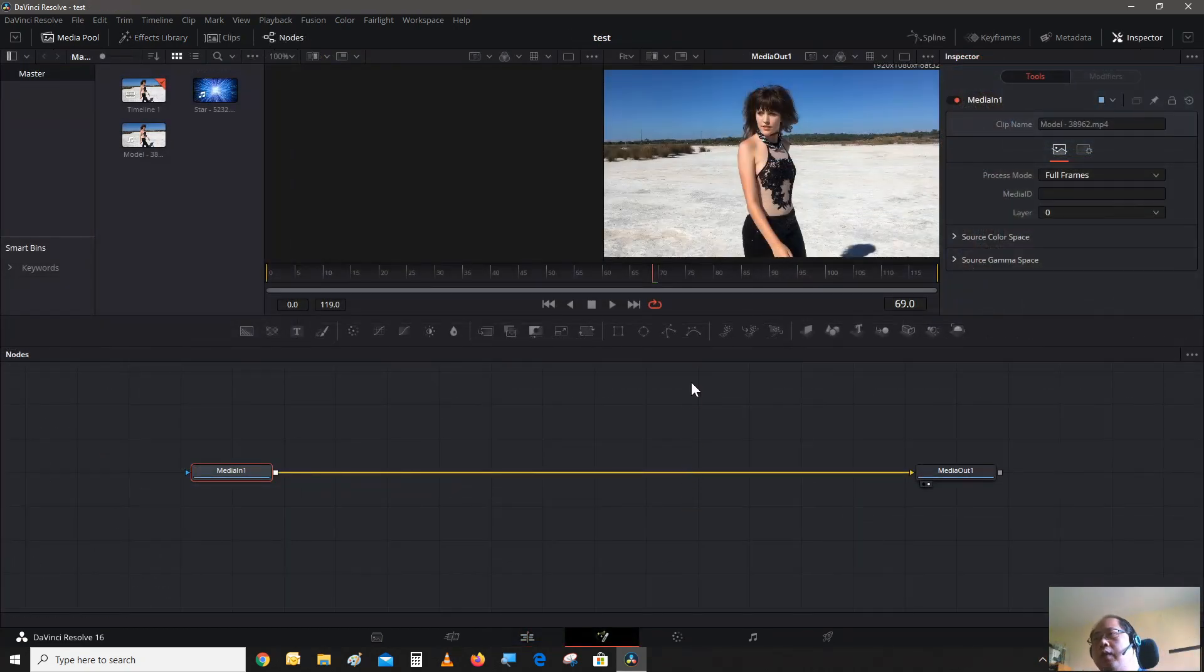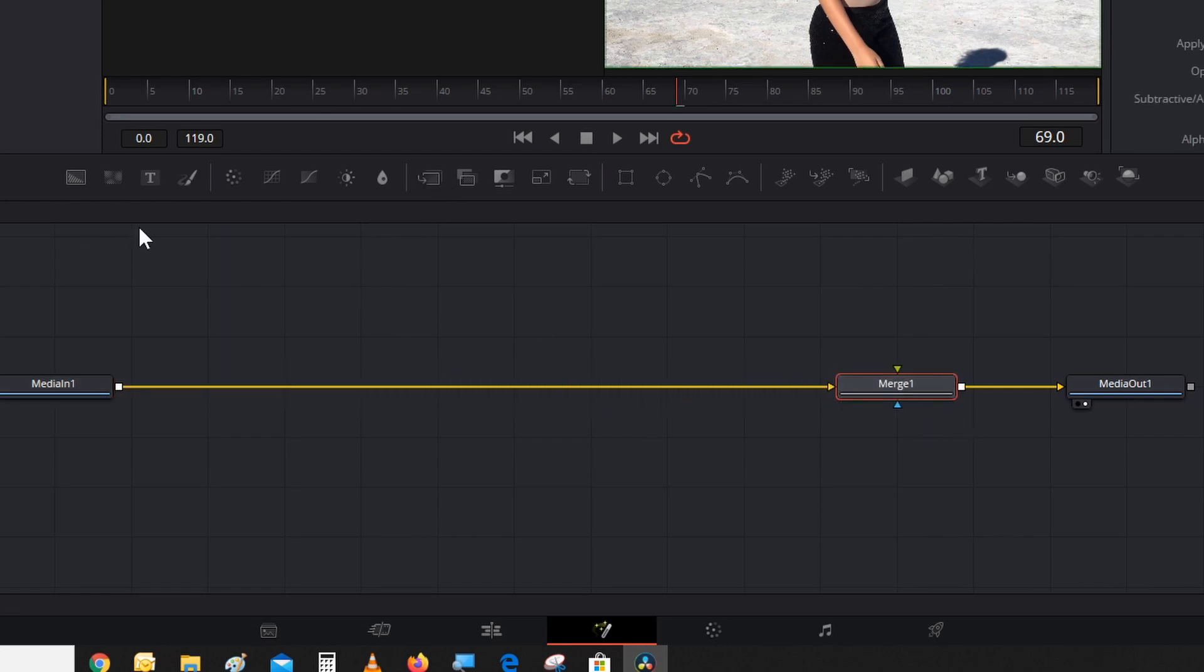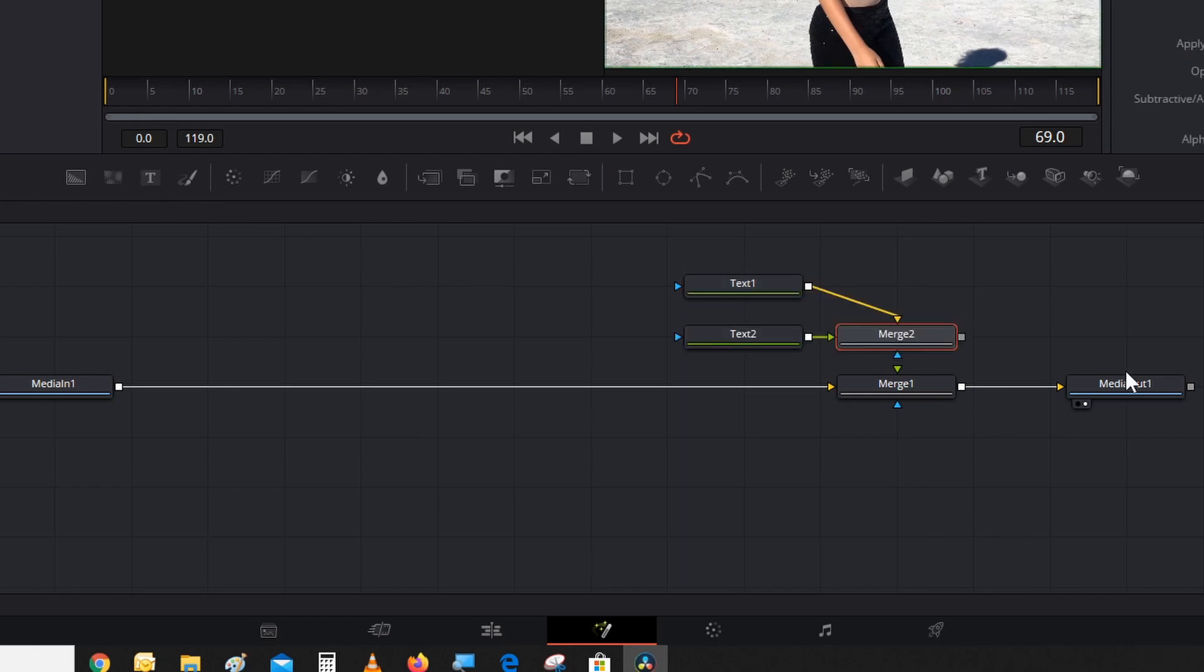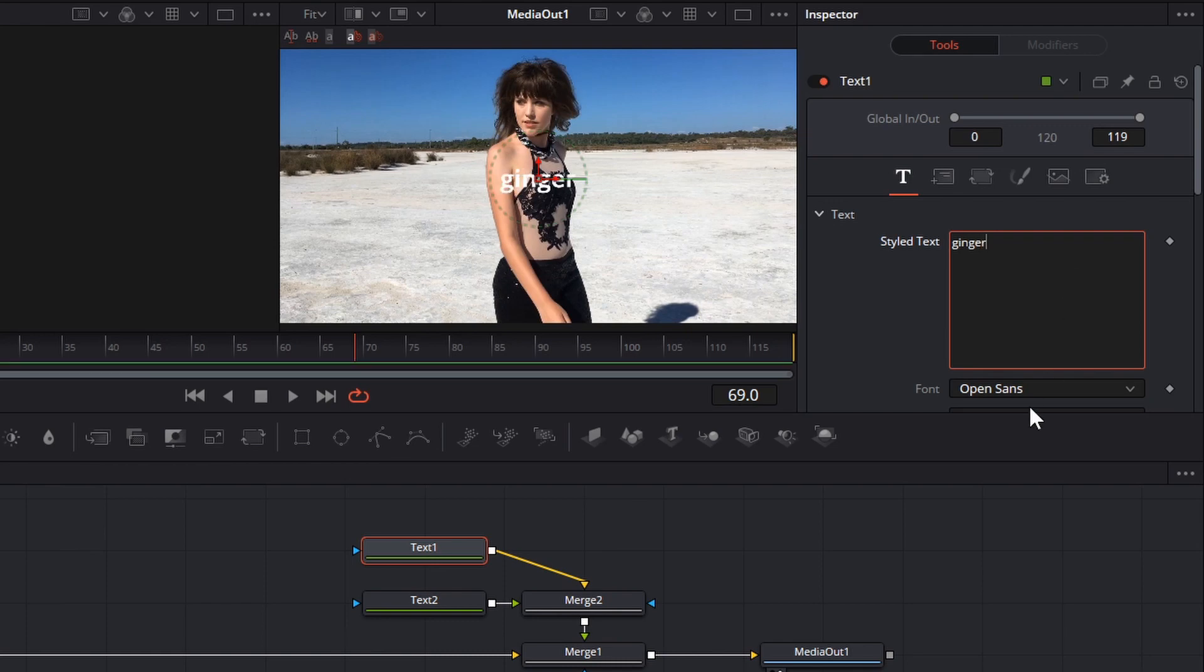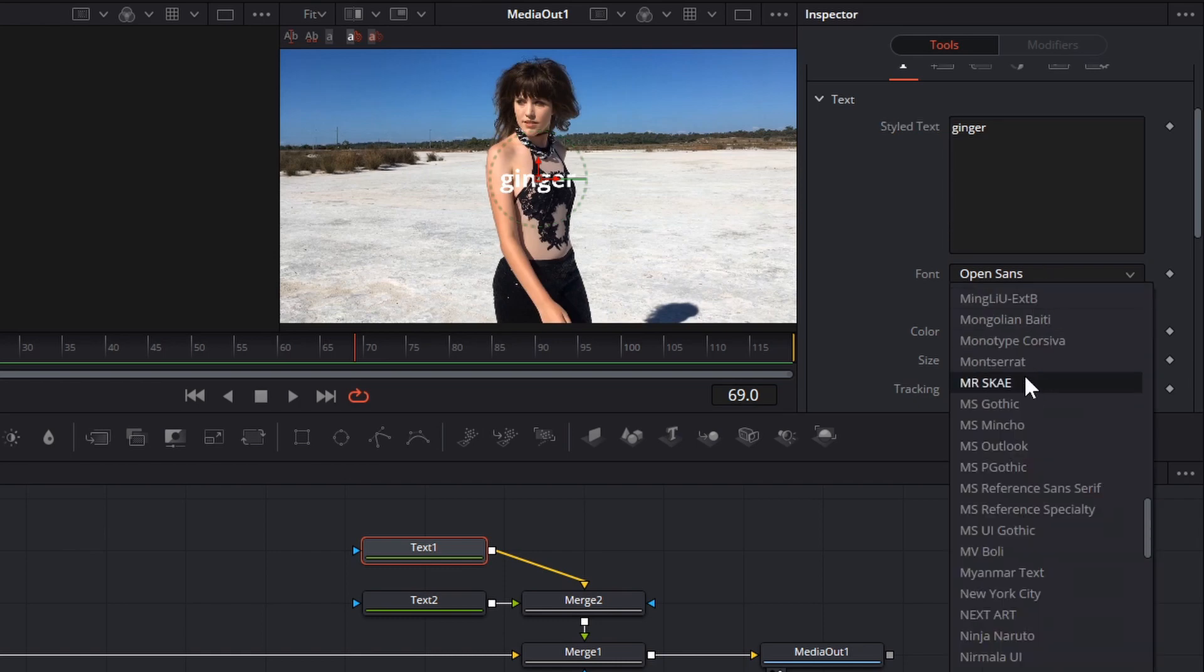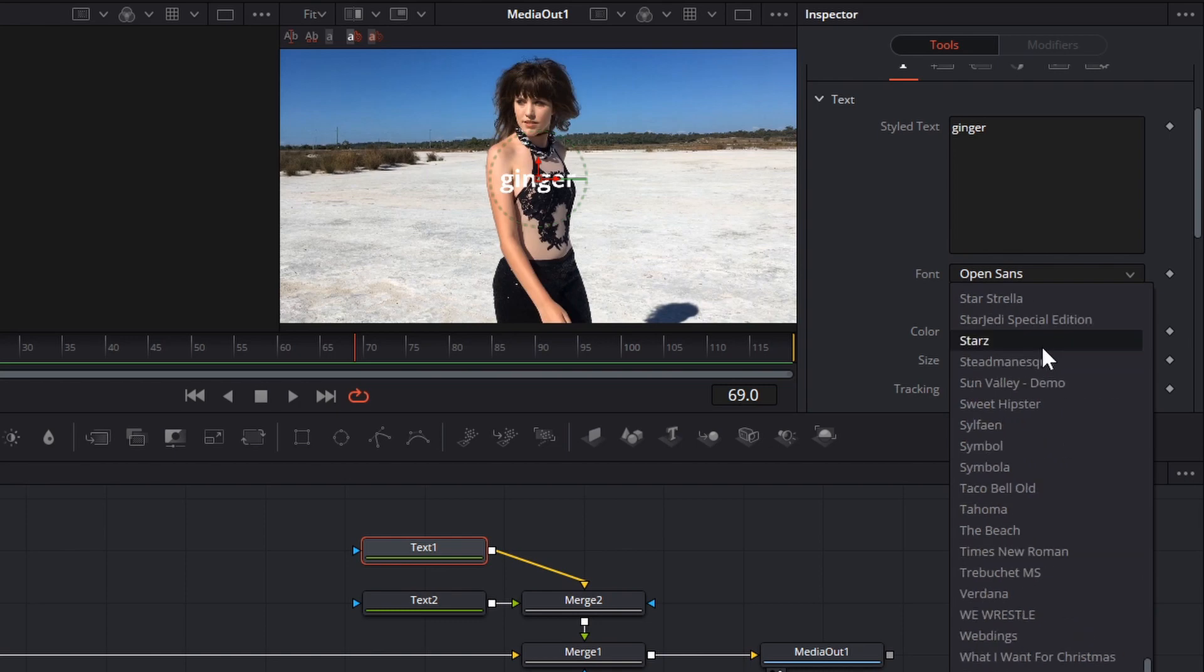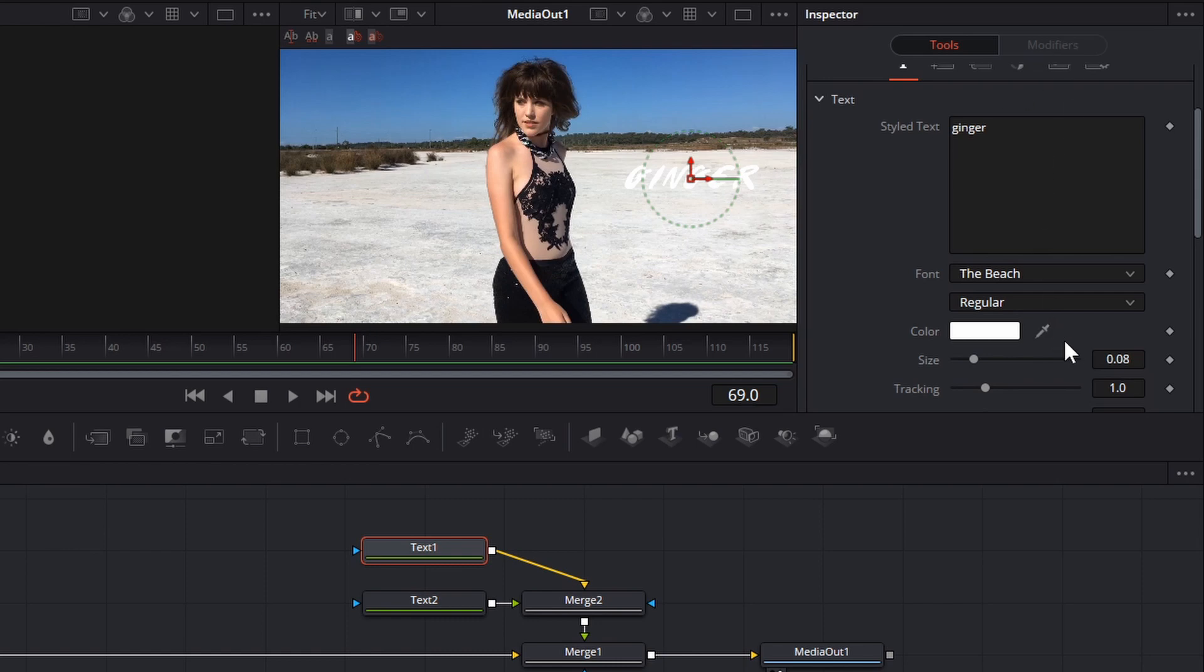Now that we're in Fusion, let's start off by introducing our model. Let's create some text. Add a merge node here, all the way at the end. Add some text and add another one, and connect it. Let's give our model a name. We're going to go with Ginger. She looks like a Ginger. Let's change the font also. Let's go with a script font. Let's try the beach. That looks pretty good.